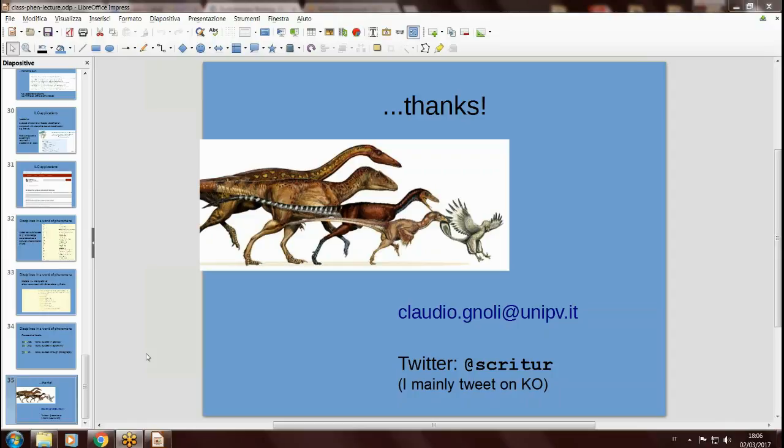Thank you very much. It was great to be in the USA in this way and to have this experience. Thank you again for inviting me.